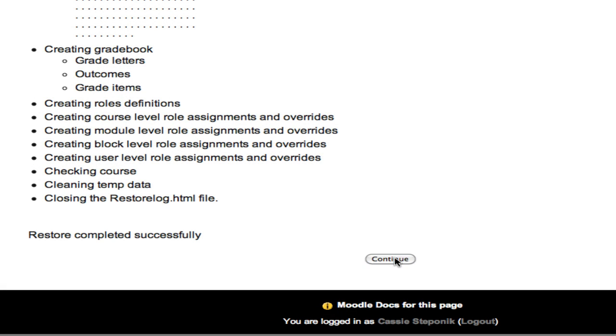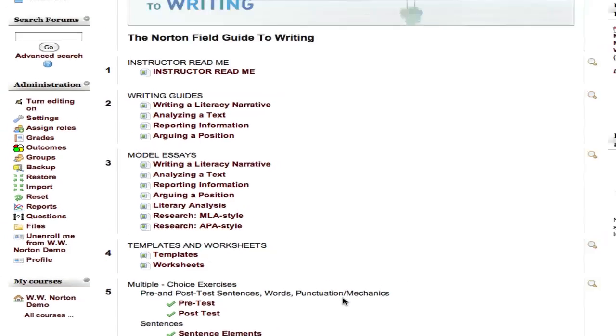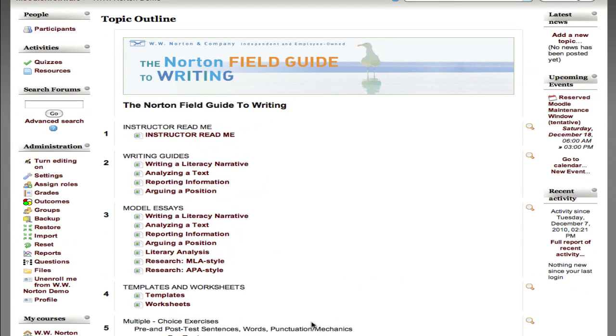And what you find in your course pack will vary. In this case, you can see that by clicking on this link, we have a model essay in this instance.